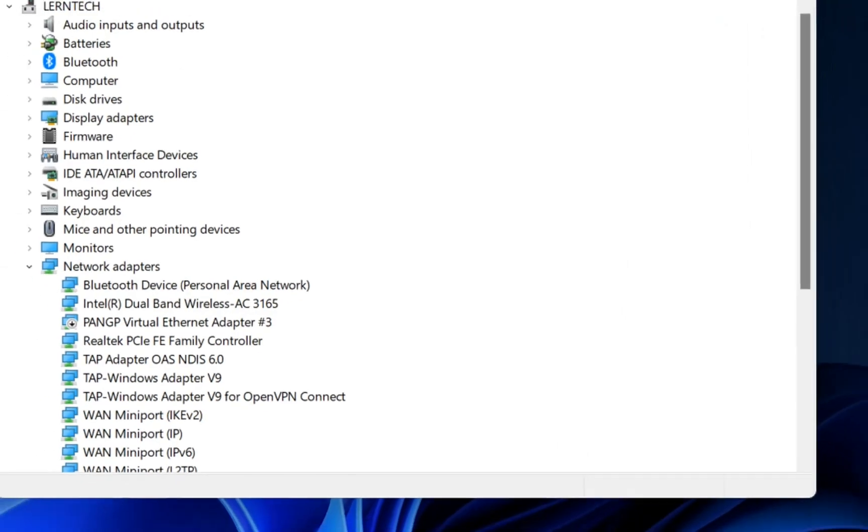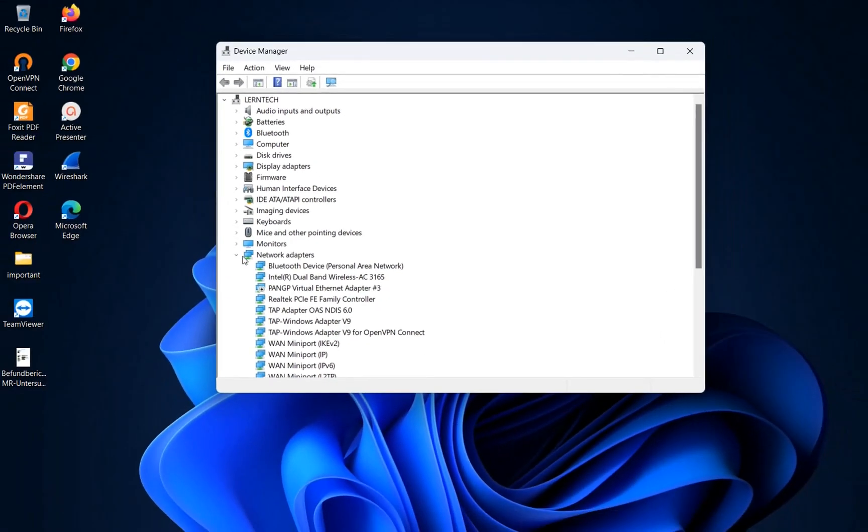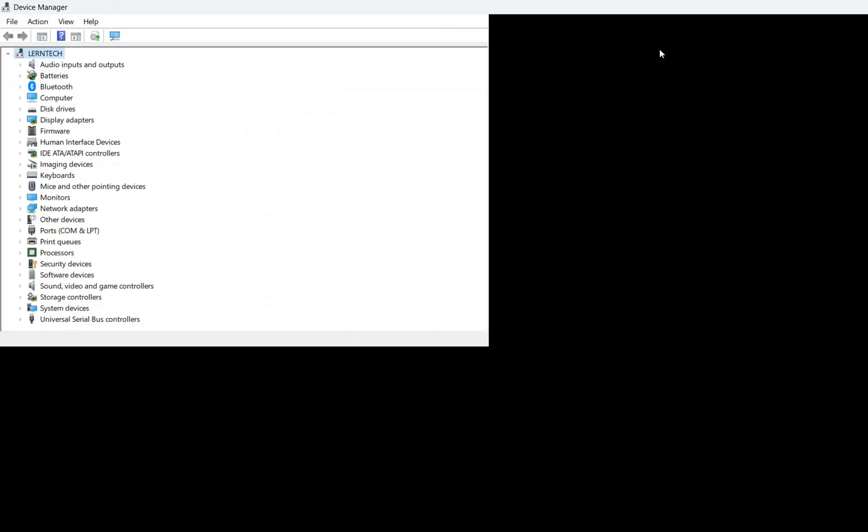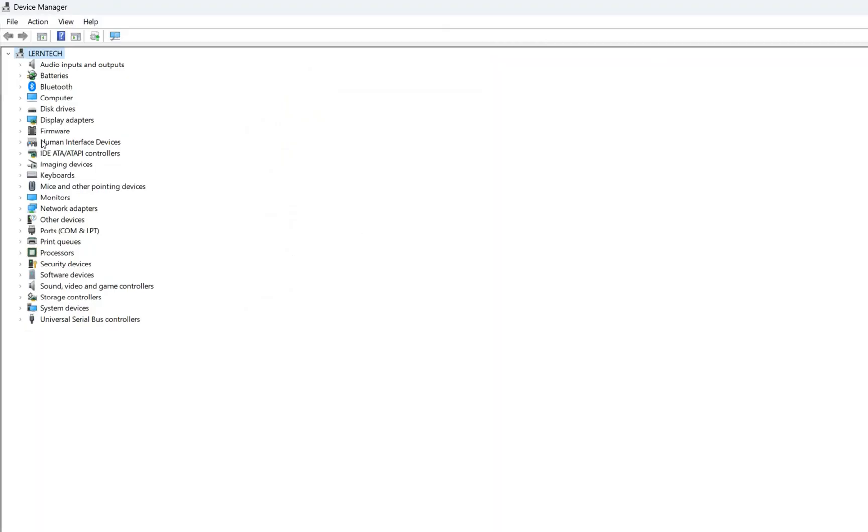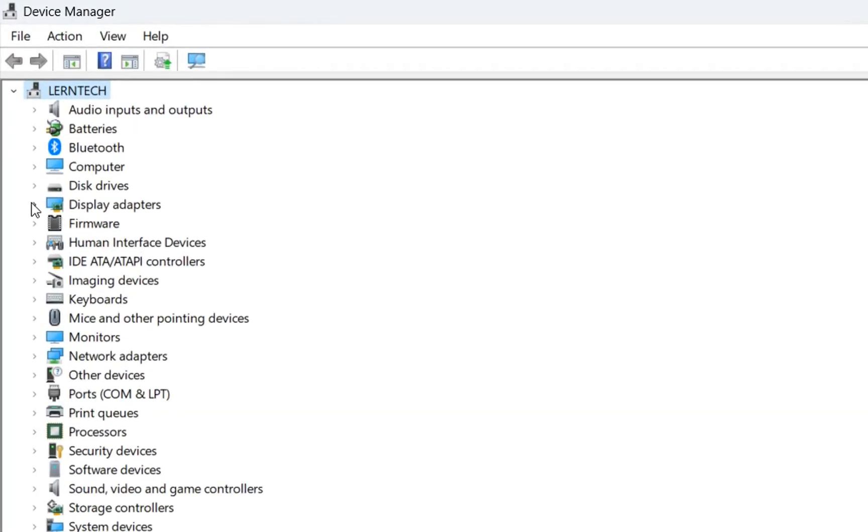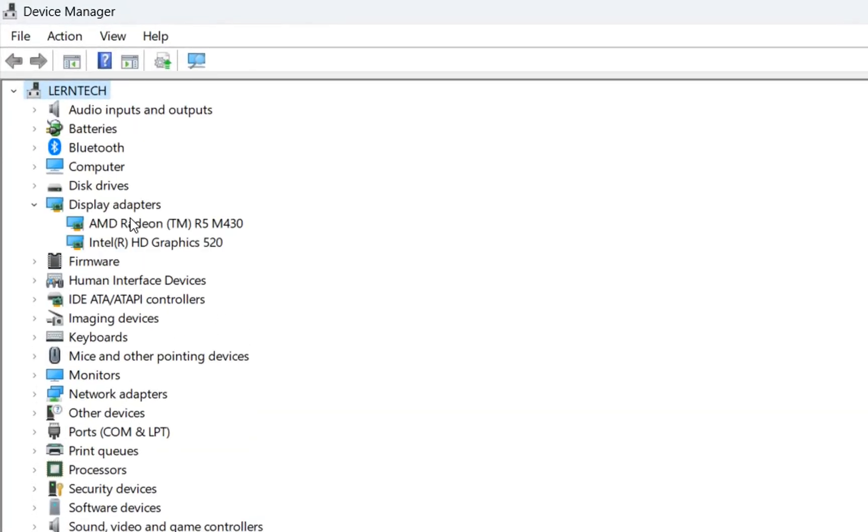Then it will pop up this window where you can see the devices that are used from your computer. In our case we need to go over display adapters, so we click over here and we can see the graphic cards that are on my computer.